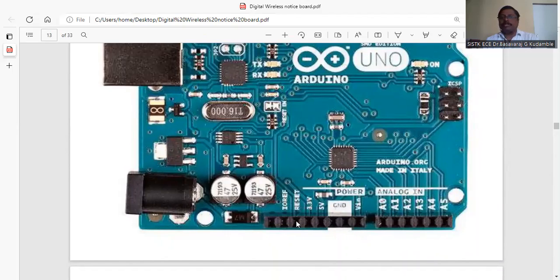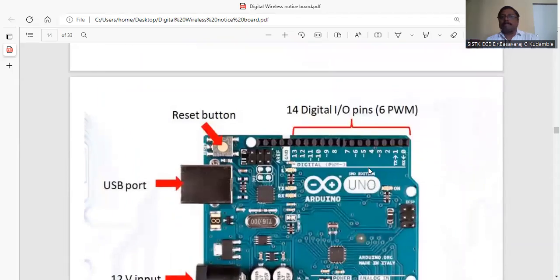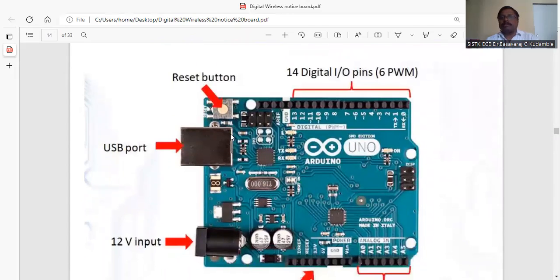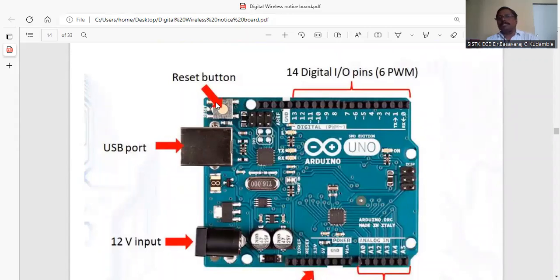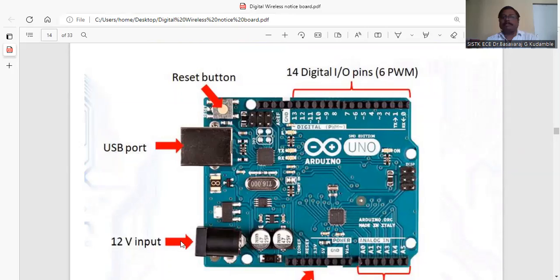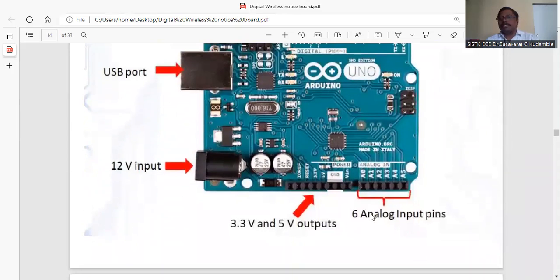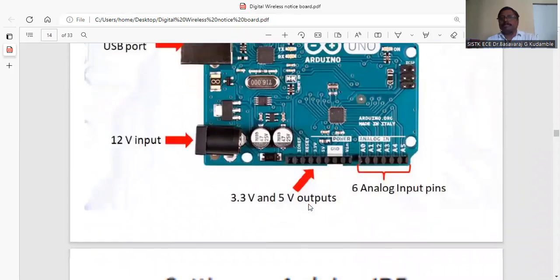3.3 volt, reset, and reference. The reset button, in the newer version, is here. This USB port is for connecting to the computer, and this 12 volt pin is where we apply the power adapter. There are 14 digital I/O pins, six analog inputs, and the power supply.